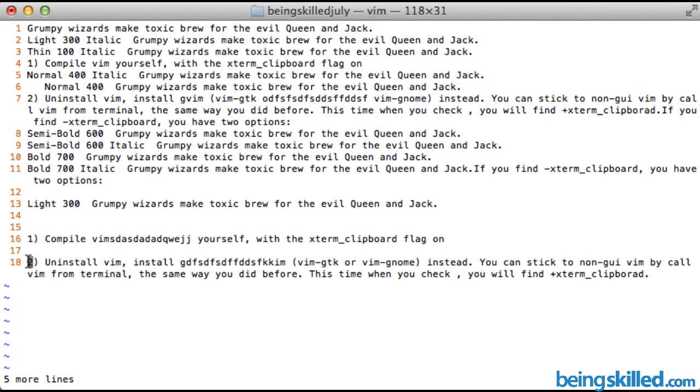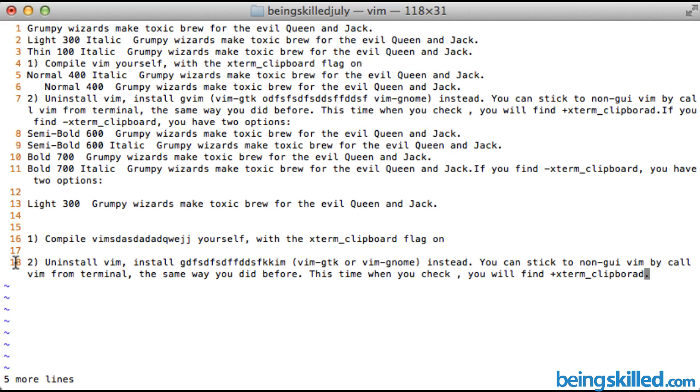So you can see 18. And if you want to go to the end of it, then we will just press Shift 4 for dollar symbol and then we have reached at the last point of that particular line. So this is how we navigate word by word or character by character.